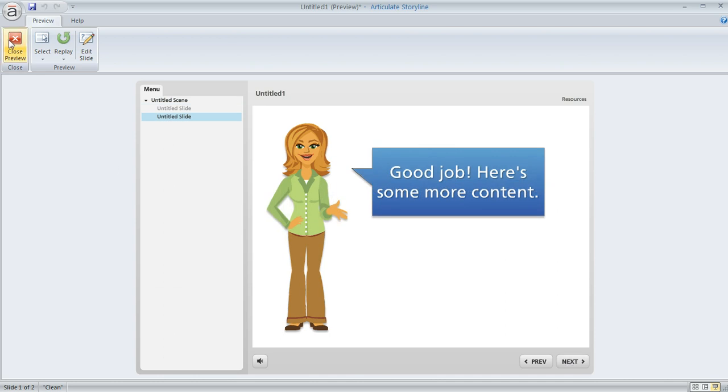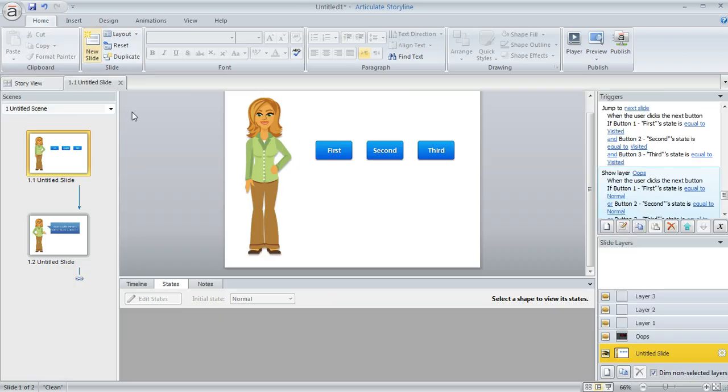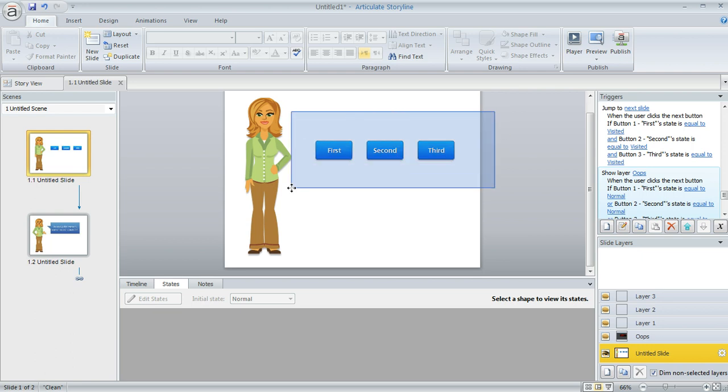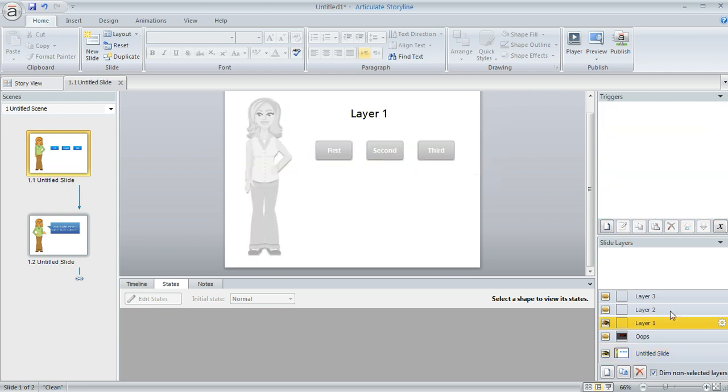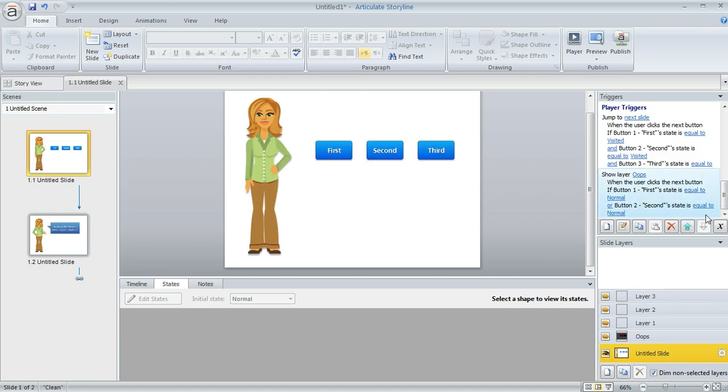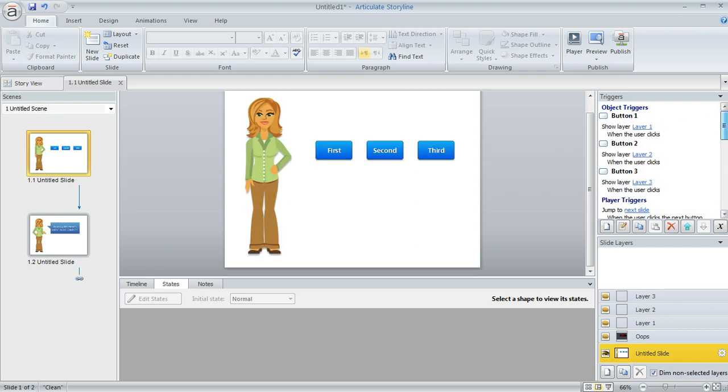So here's how we can do that. This is a real simple example. I've just got a couple of slides and here's my first one with my three buttons. And then for each of those three buttons I created a layer with the content that I want the learner to see. And of course I hooked up the buttons so that they would display the correct layer in my trigger panel. So button one shows layer one and so on.